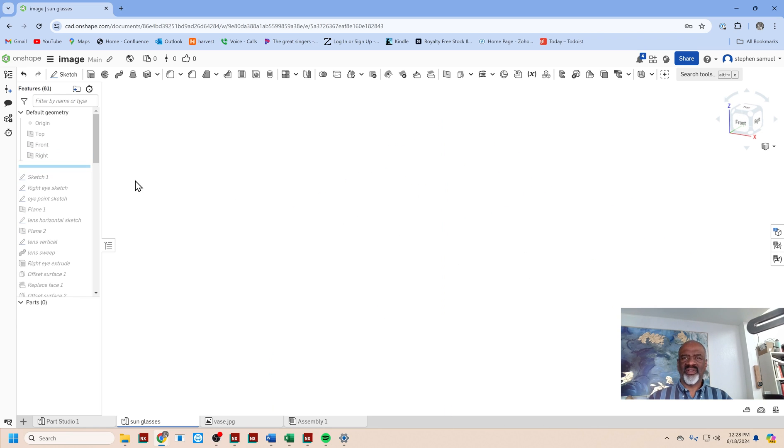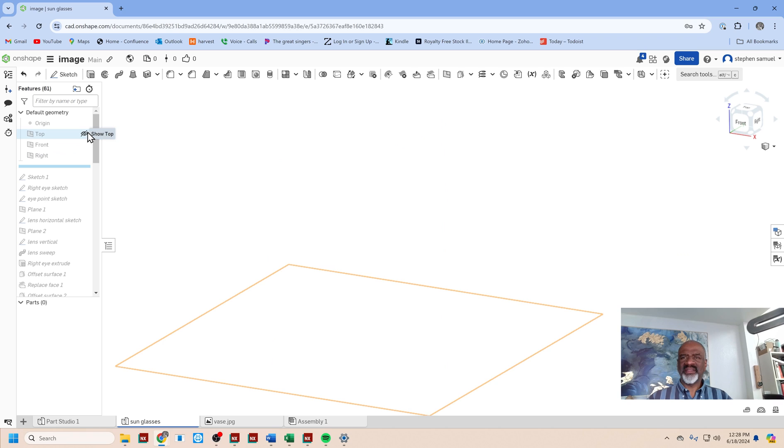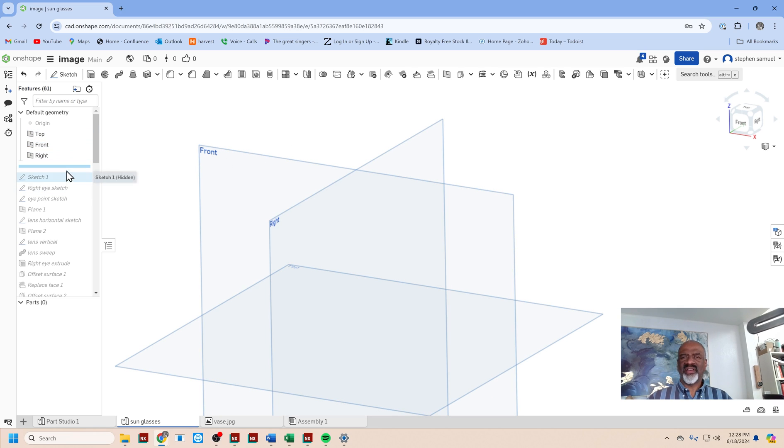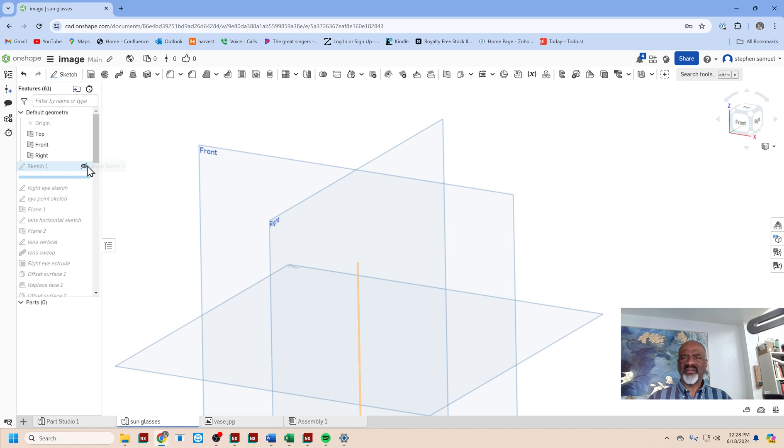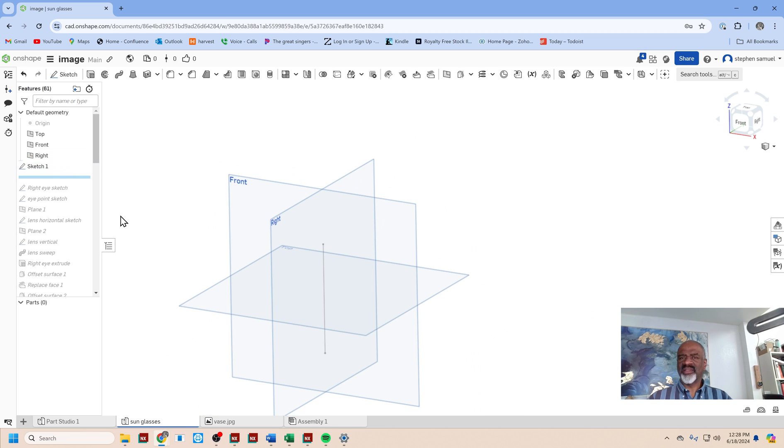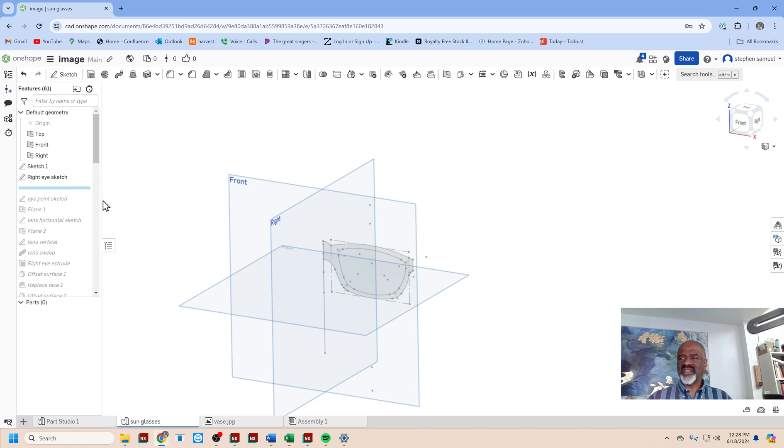We start off with three planes as you can see and we create a sketch on one of the planes. It looks like a little line segment, then we create another sketch that looks like an eyepiece.